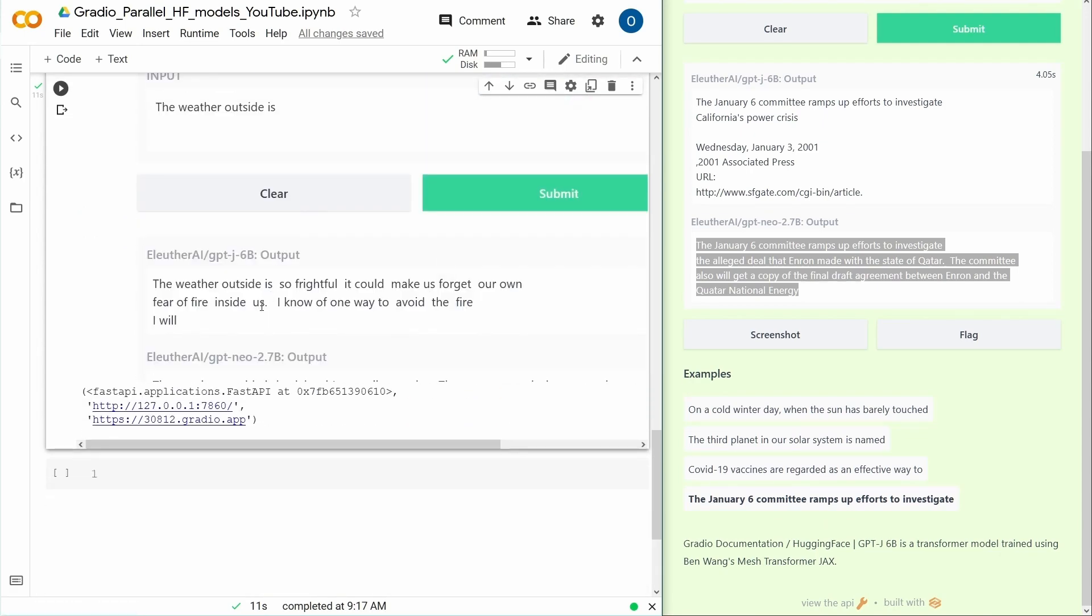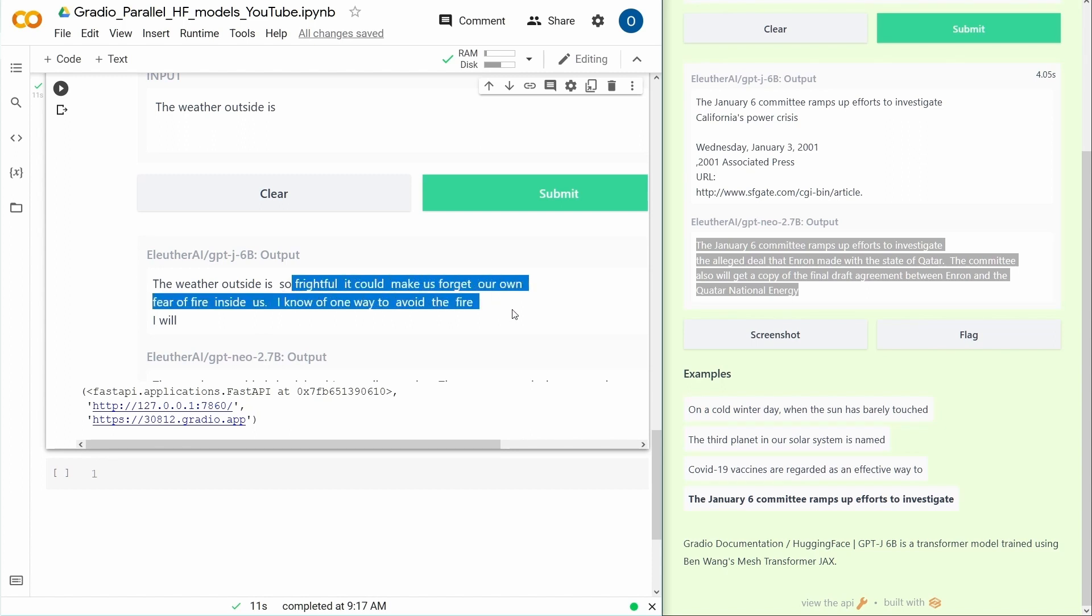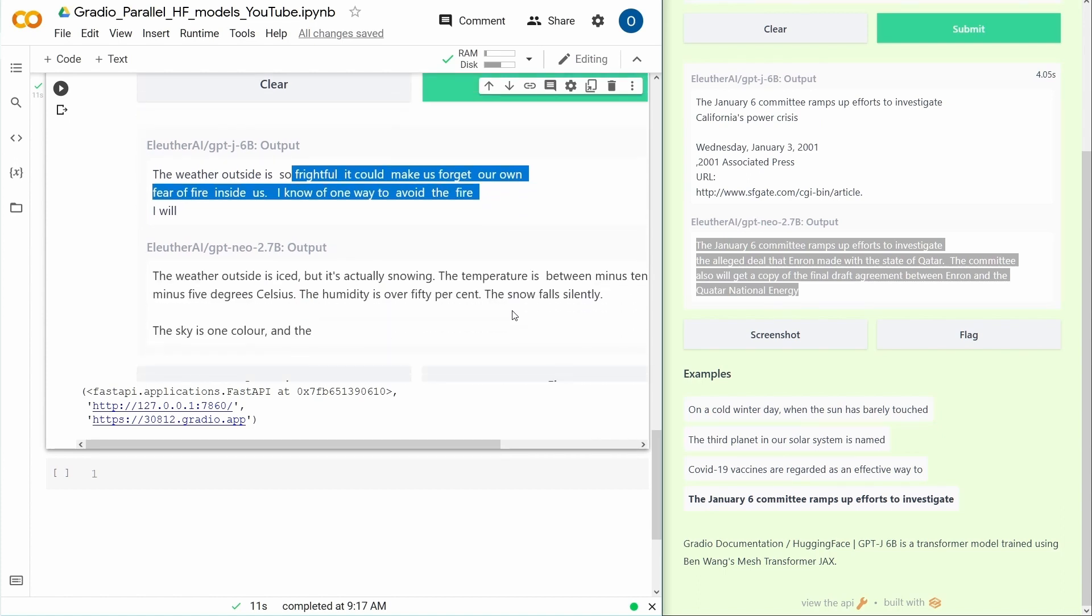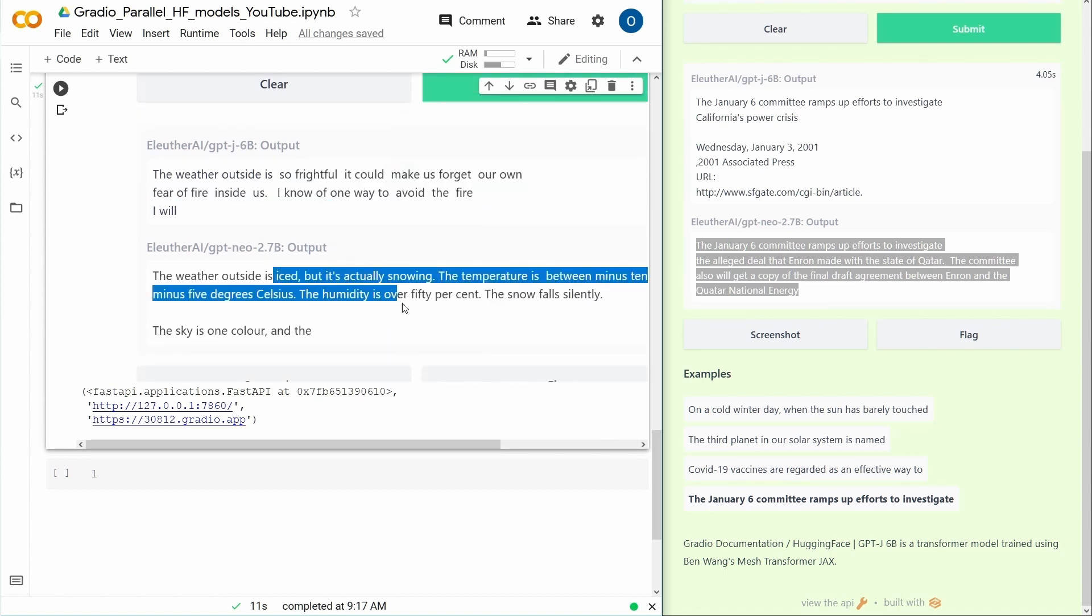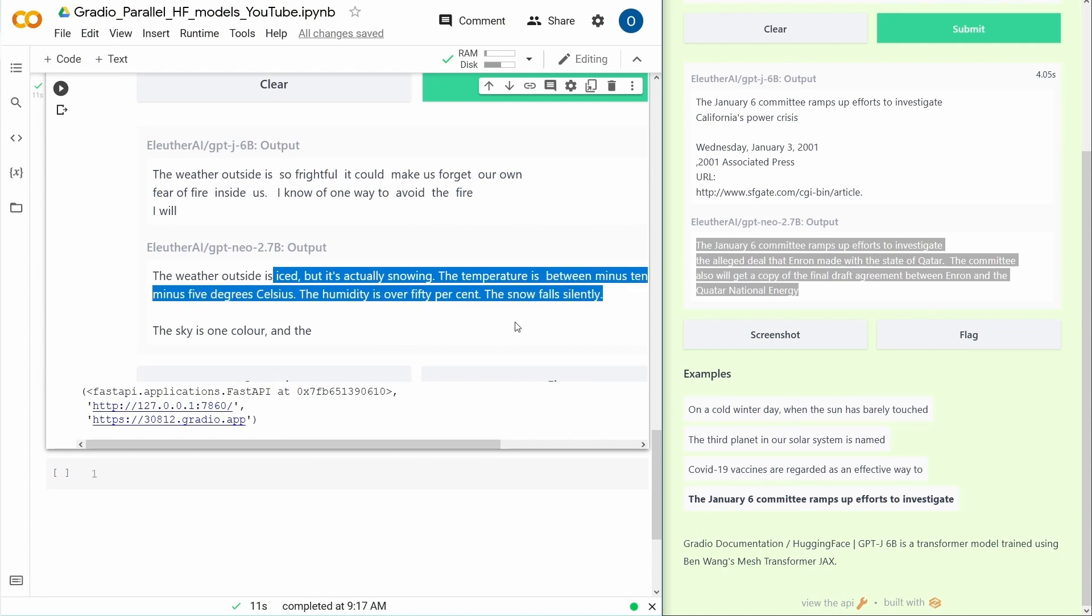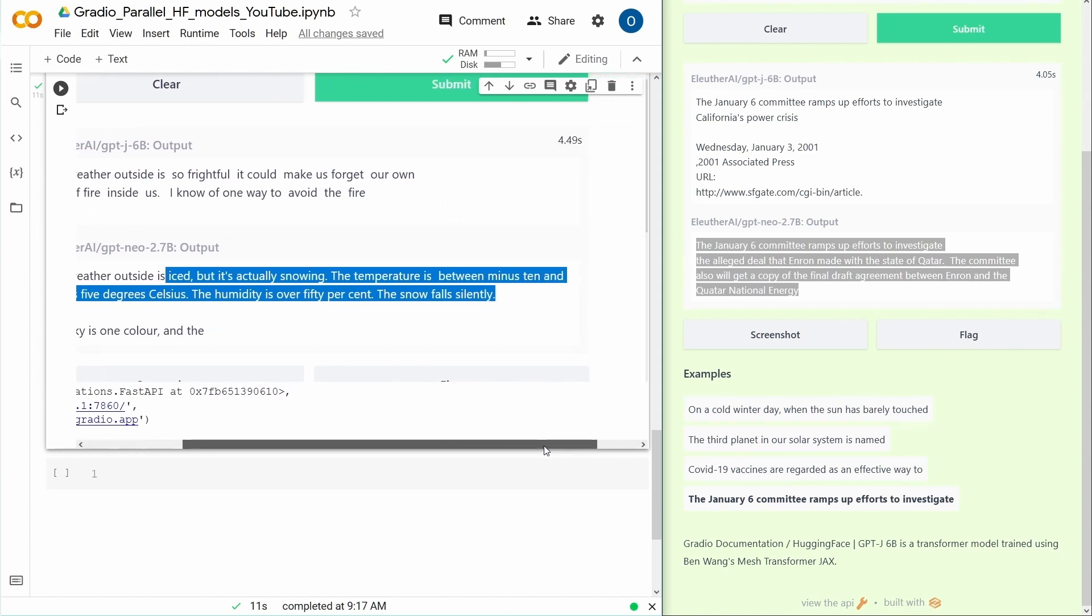The weather outside is so frightful, it could make us forget our own fear of fire inside of us. Okay, I do not know this text. It's iced, but it's actually snowing. No, this is also not true, because the system has no information about my geography location.